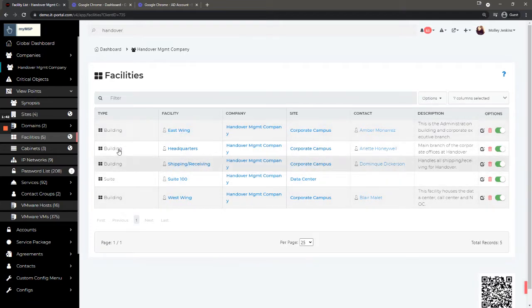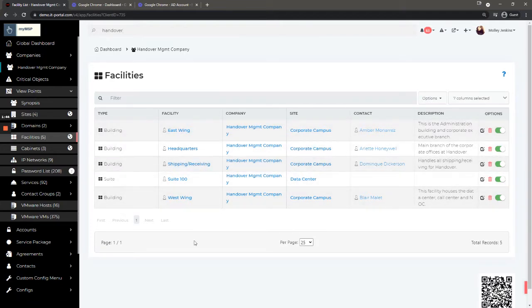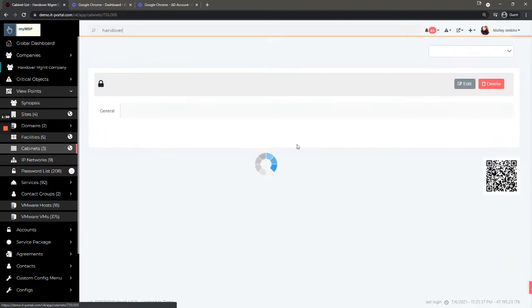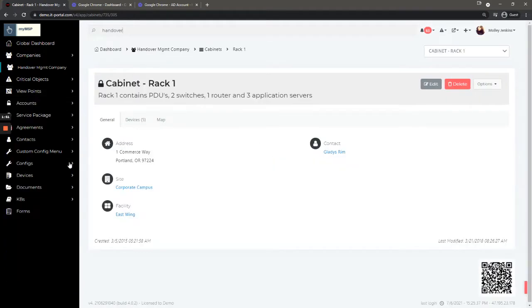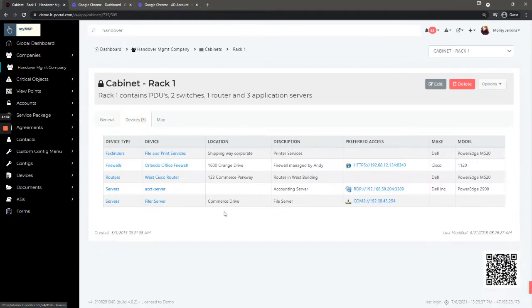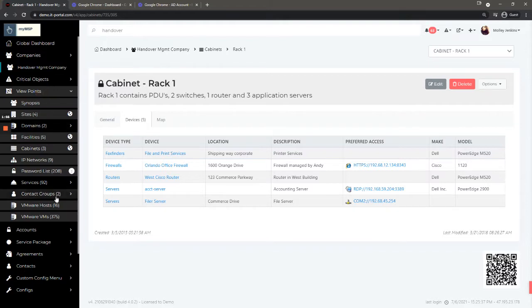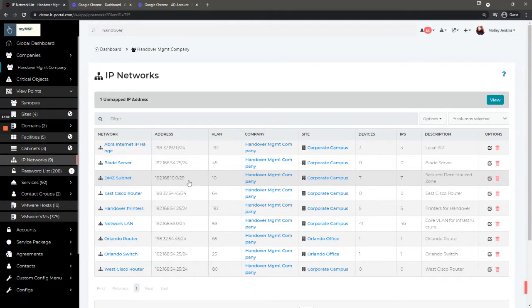Cabinets is another grouping, so I can look at this and see a rack cabinet with objects in it. You can also look at IP networks.